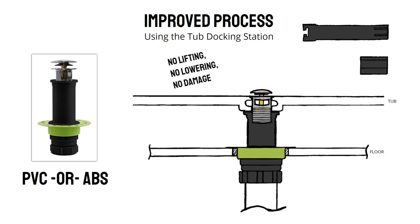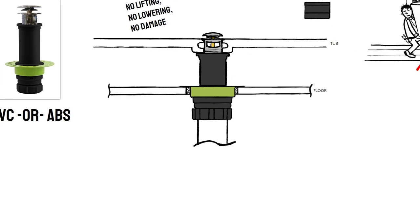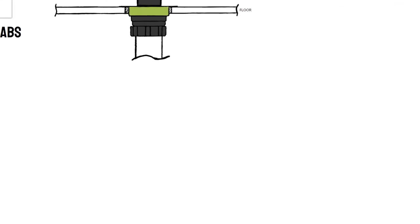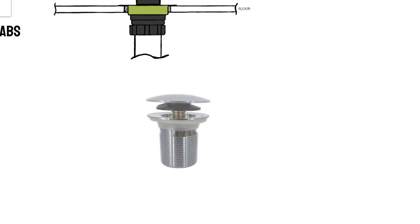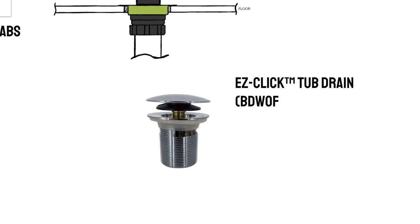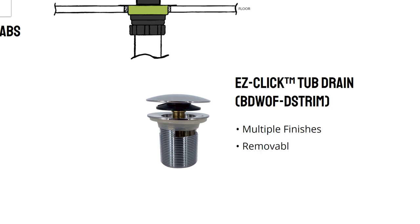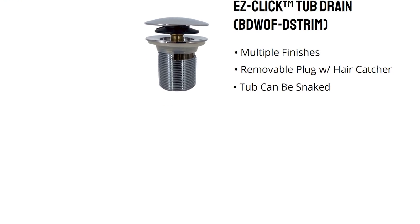You then complete the installation by push-fitting the easy click stopper. As an added bonus, this uniquely designed drain comes in multiple finishes to match your bathroom fixtures, has a removable plug with a hair catcher for easier cleaning, and it allows for the tub to be snaked, unlike our competitors.